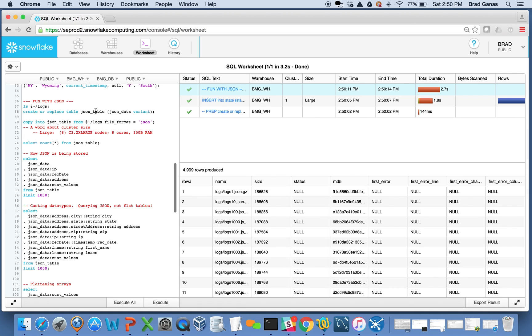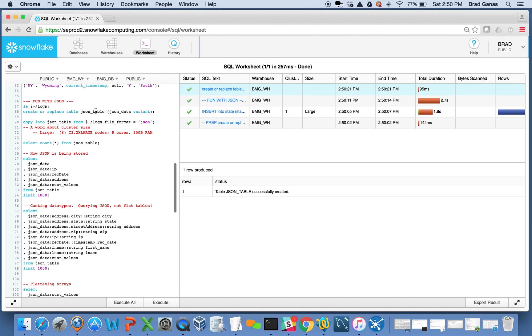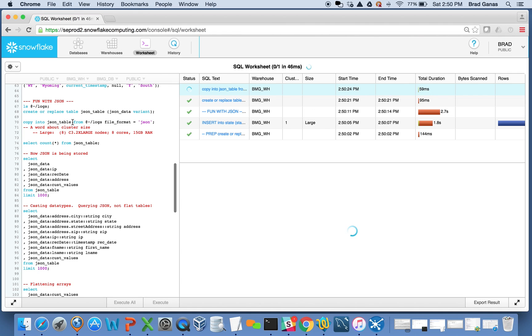If I want to load them into my system, I simply create a table to house that JSON and then a copy statement to actually load the data. This copy statement just says load all of those JSON files into the JSON table.